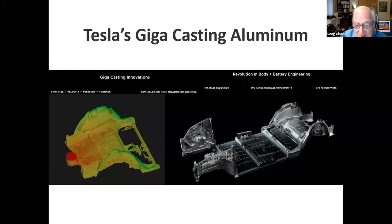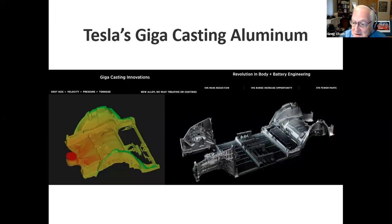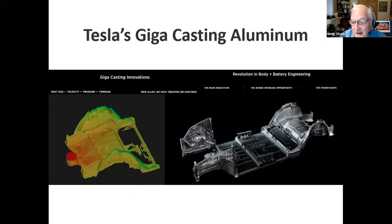This was all delivered in about a two-year cycle — not only the alloy, but Charlie was flying all around the world, even during the pandemic, setting up plants in China and Germany, scaling up this casting technology. It is in production today. It's an extremely novel innovation in materials and materials processing, delivered at a lightning pace.